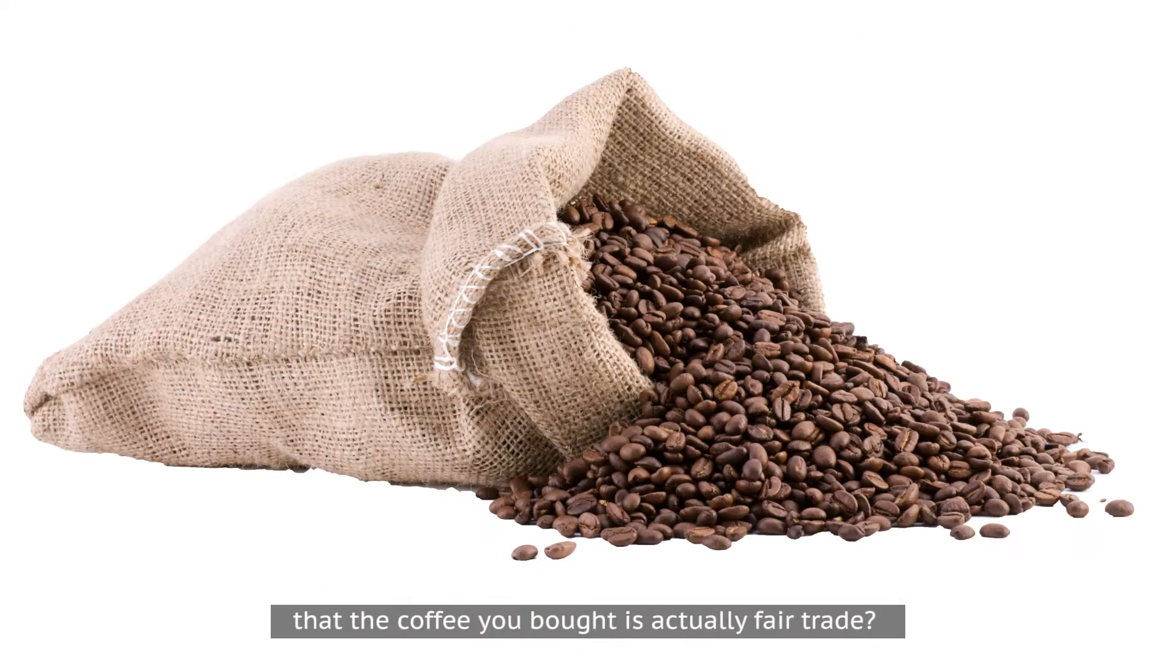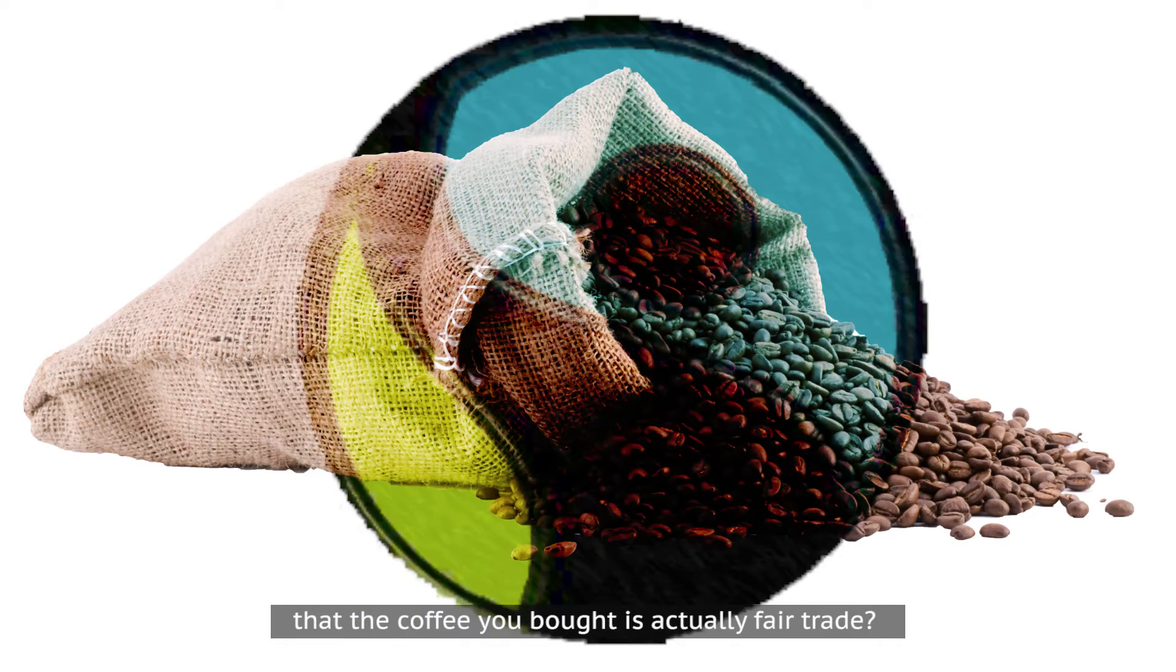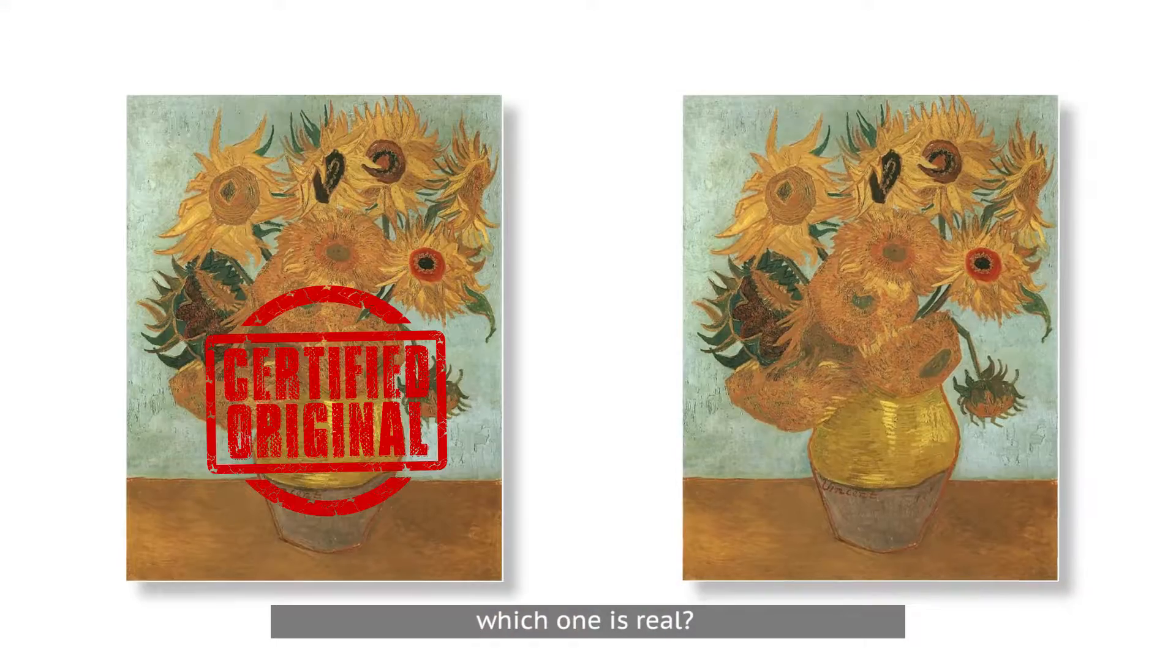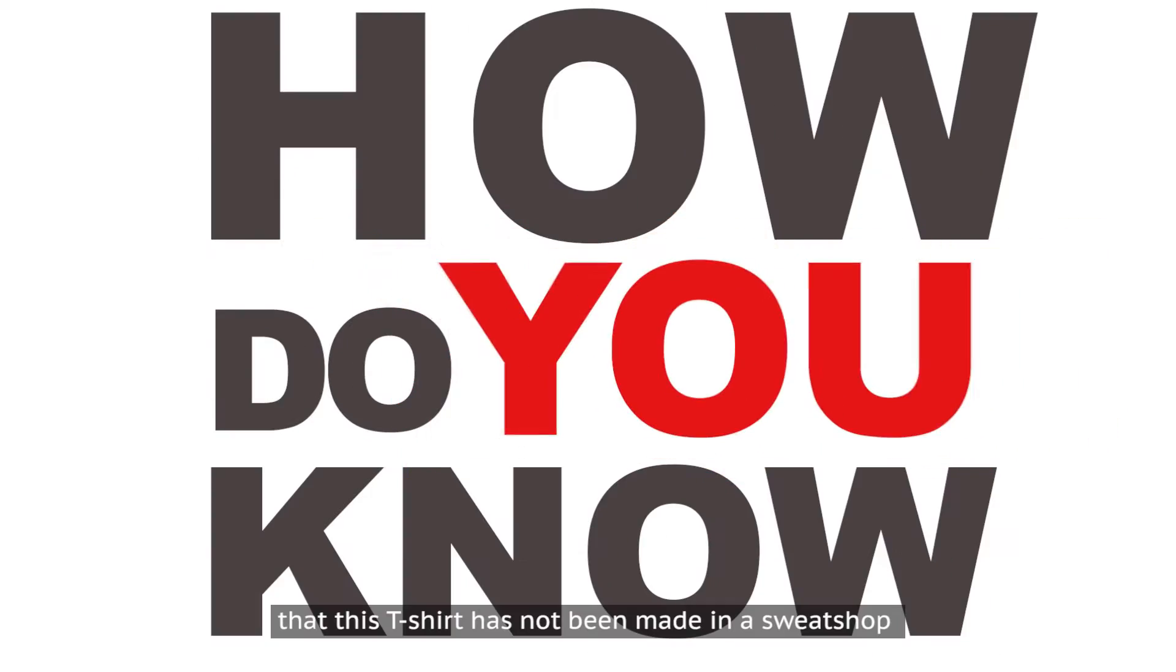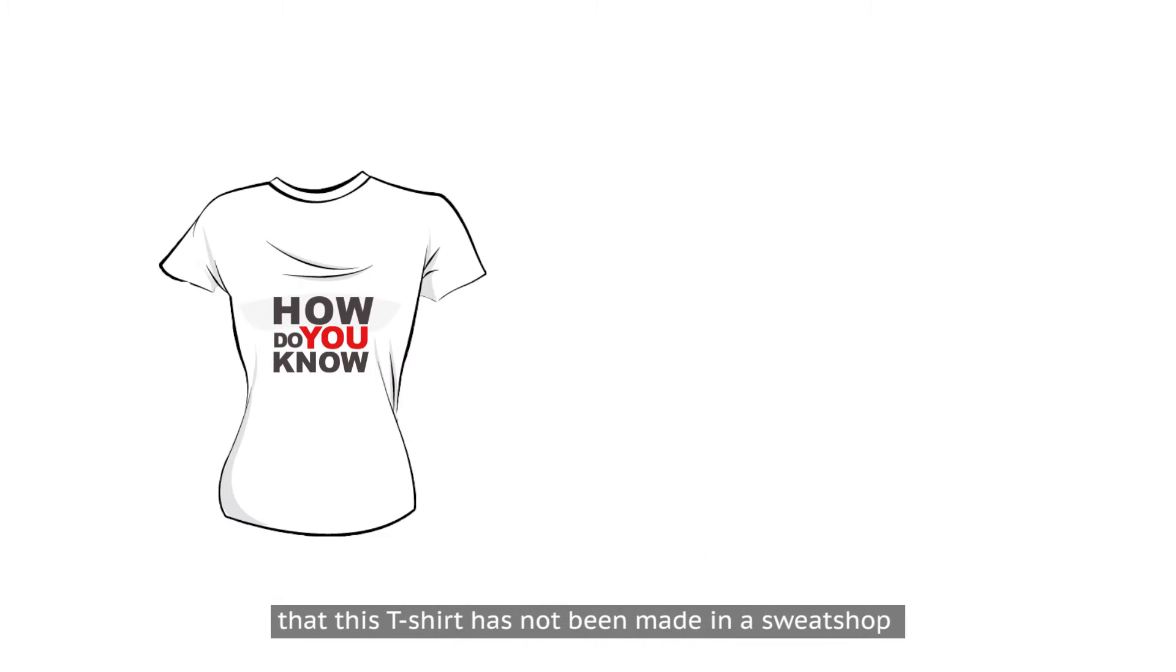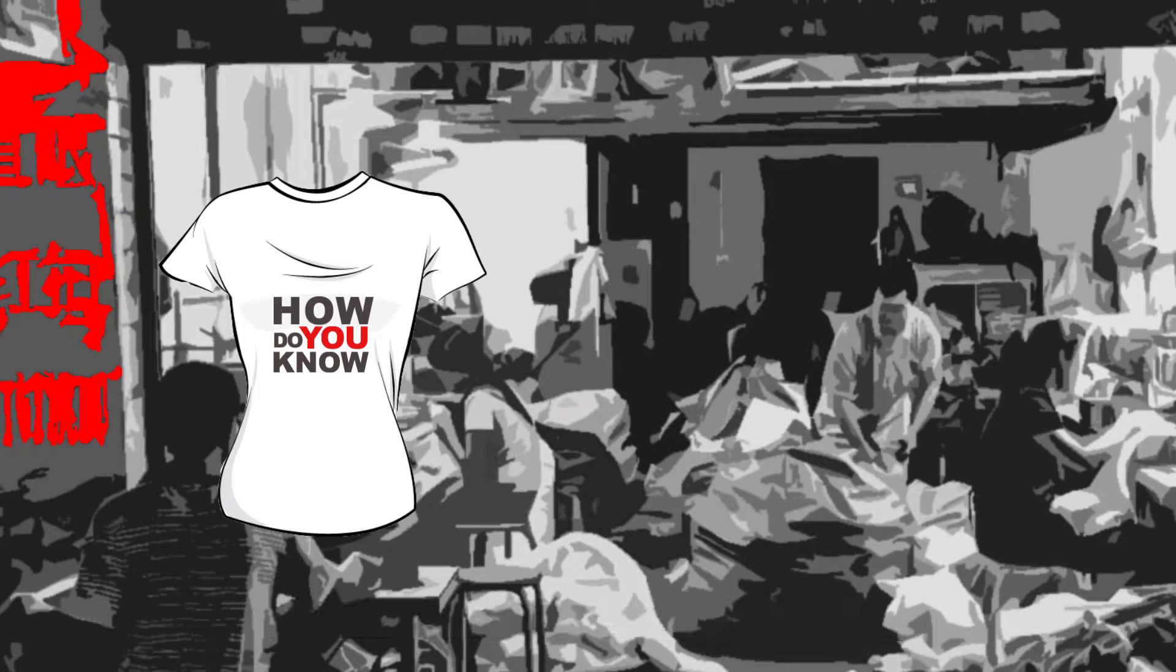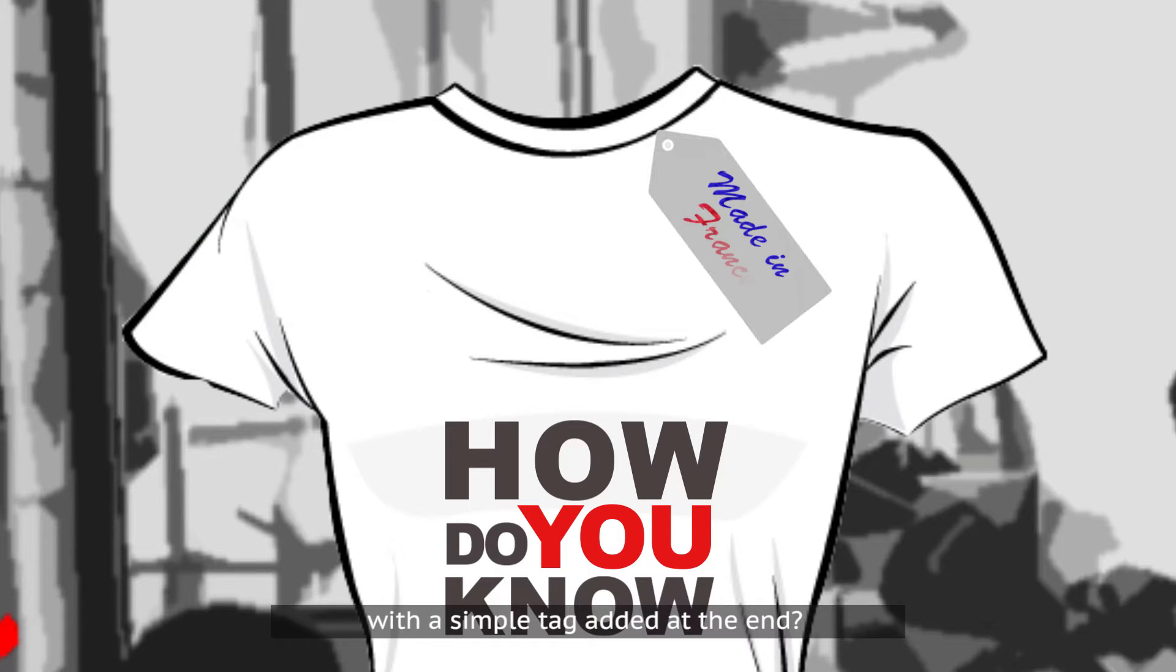How do you know that the coffee you bought is actually fair trade? How do you know which one is real? How do you know that this t-shirt has not been made in a sweatshop with a simple tag added at the end? You don't.